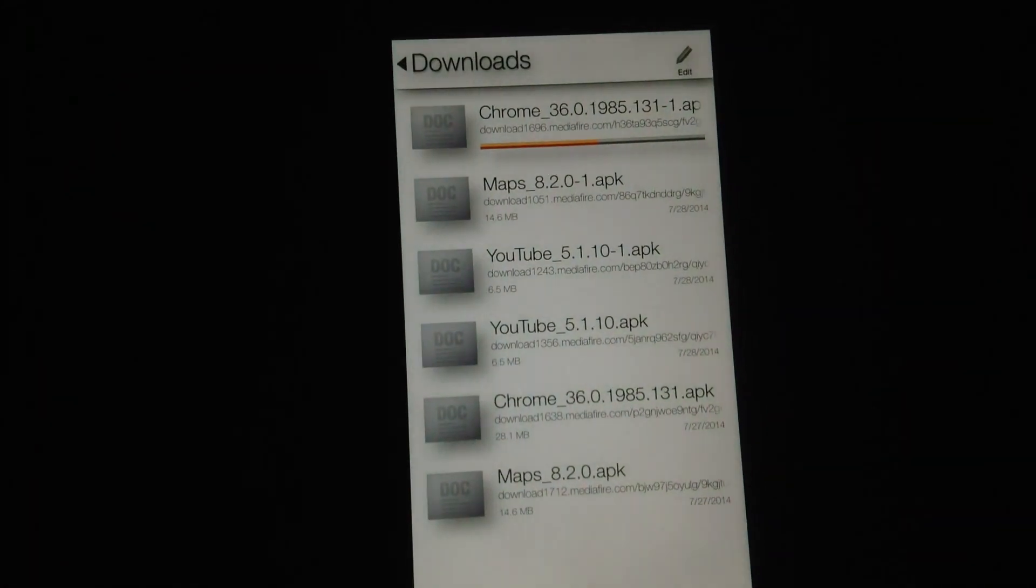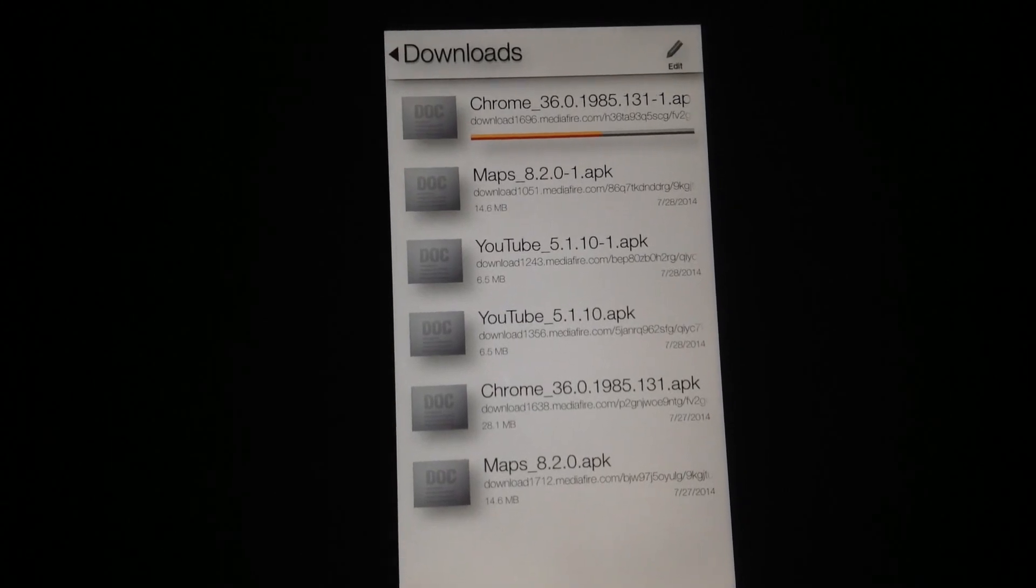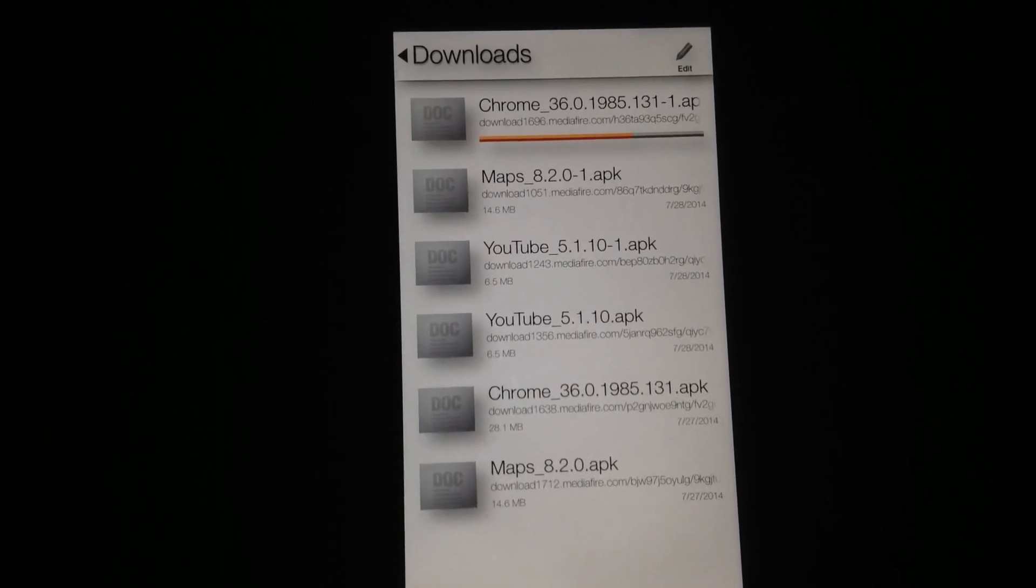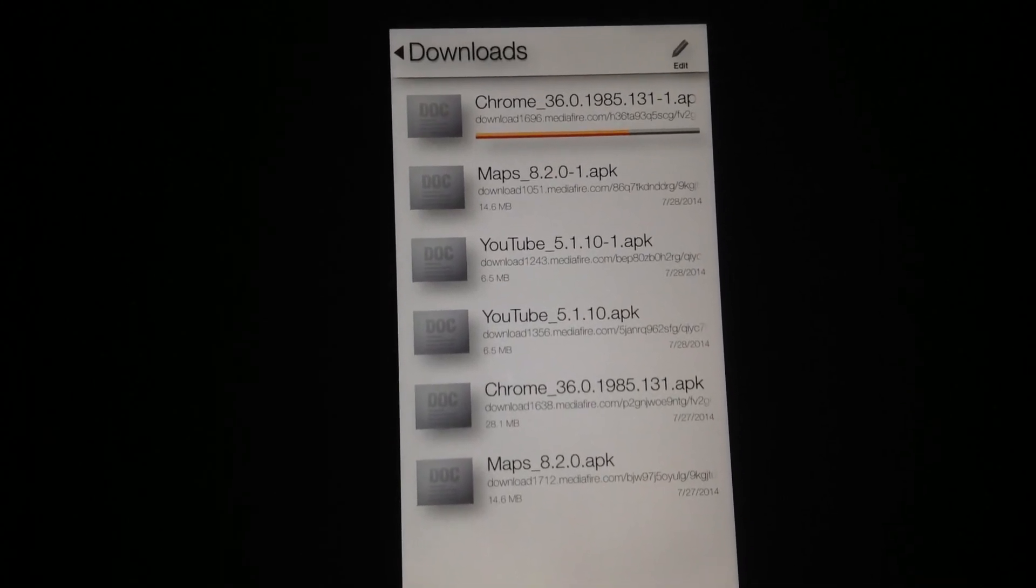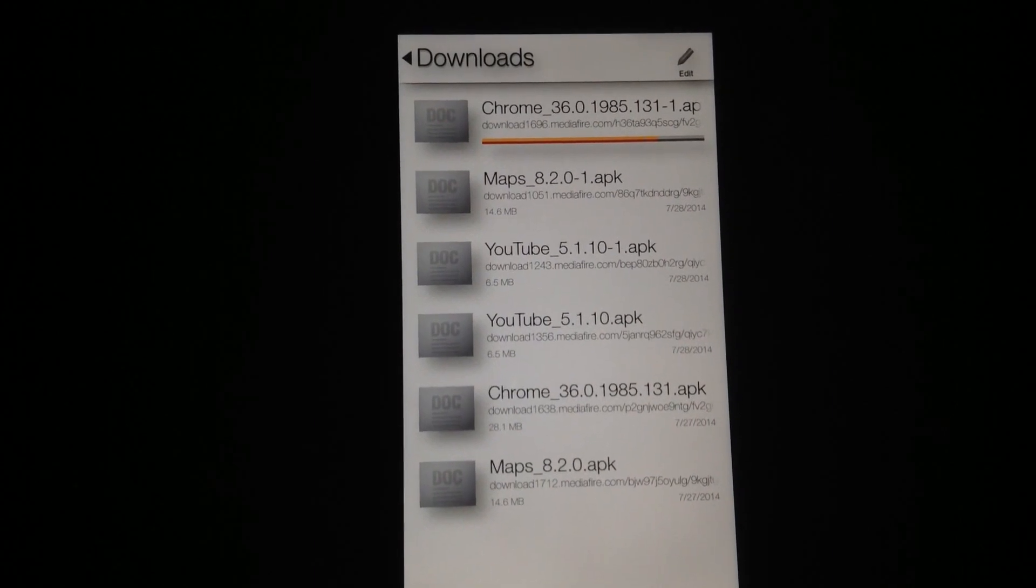Go to Downloads and let's wait until our file is done downloading.